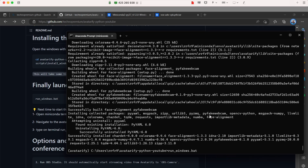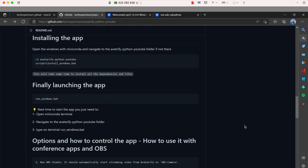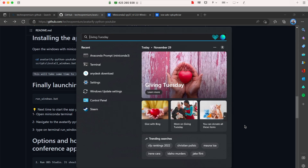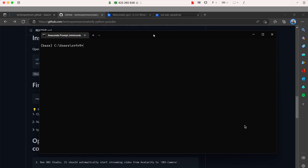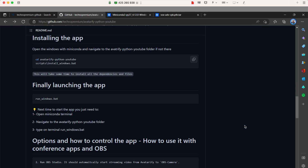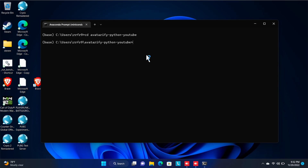This is the first time installing on this brand new computer, so there may be problems — the same ones you might encounter. For example, the command didn't open the app at first, so close and reopen Miniconda, then navigate to the folder again. The command to launch is 'run_windows.bat' — you can type 'run_windows' and press Tab and it will autocomplete. Press Enter and it starts loading the model.